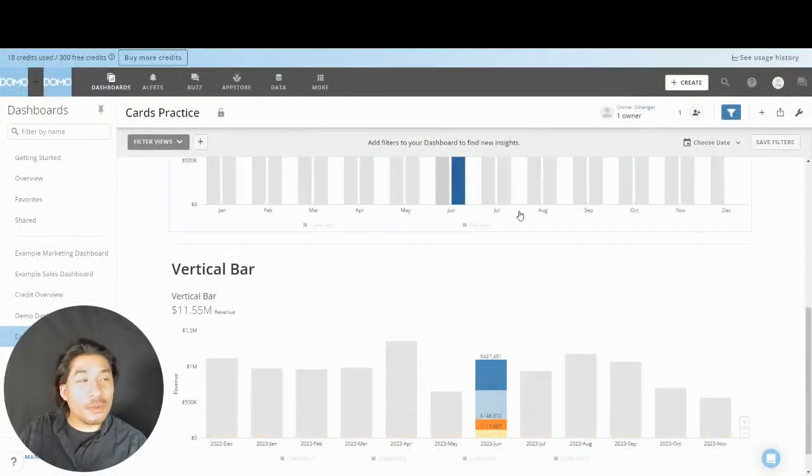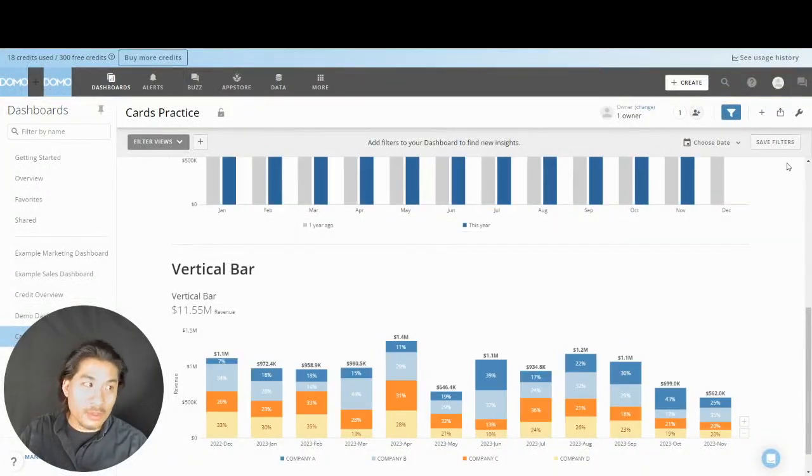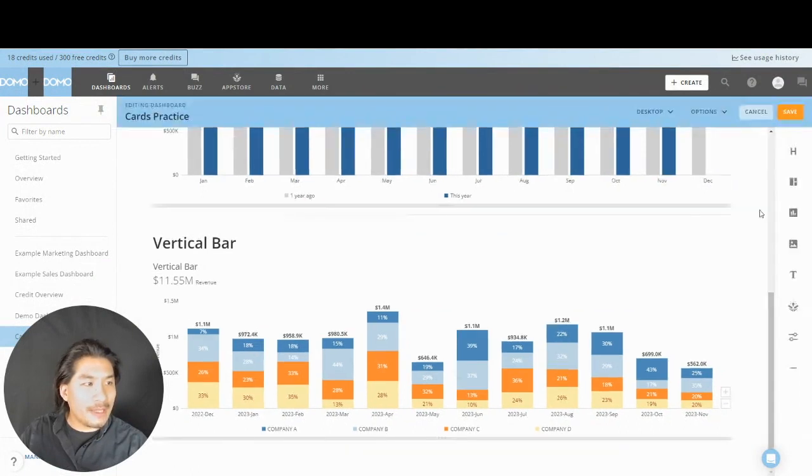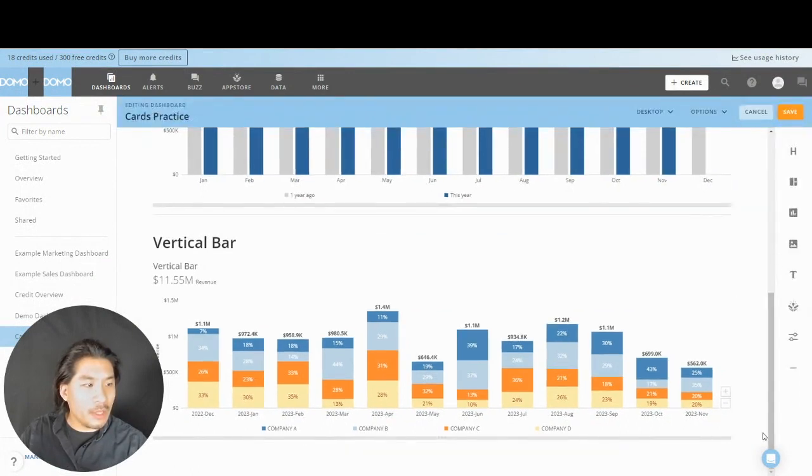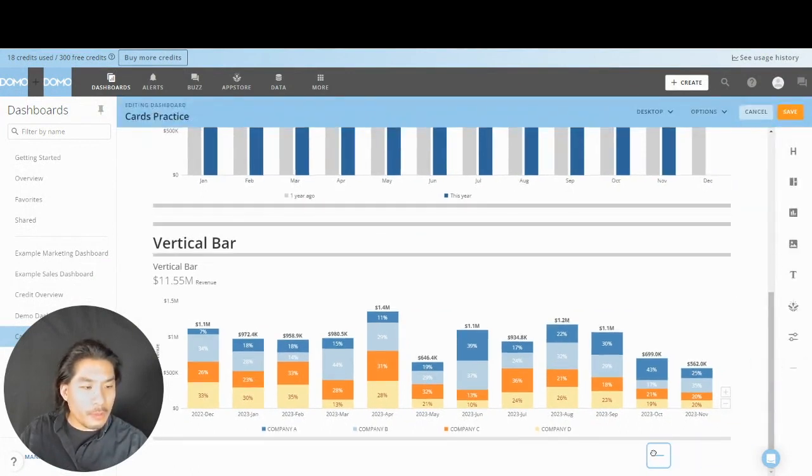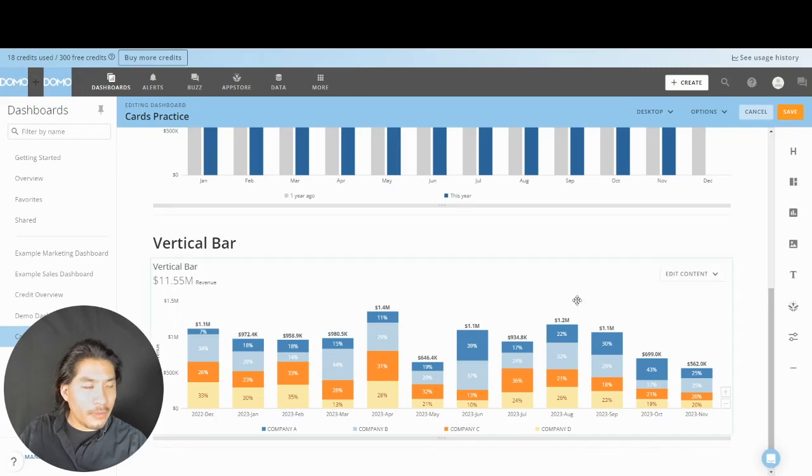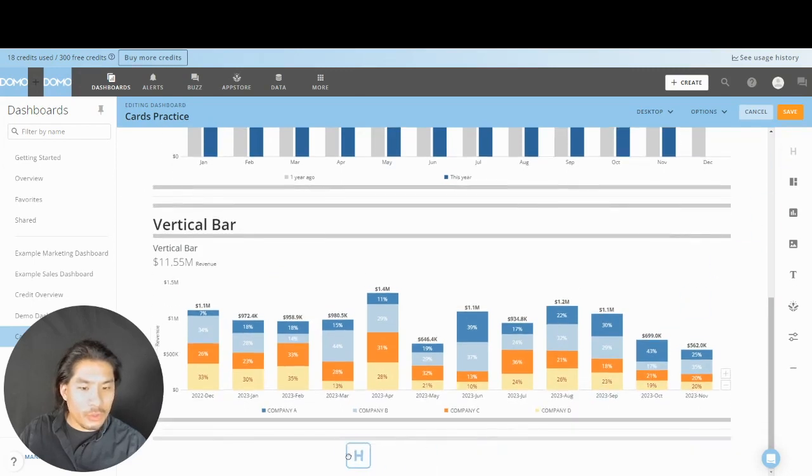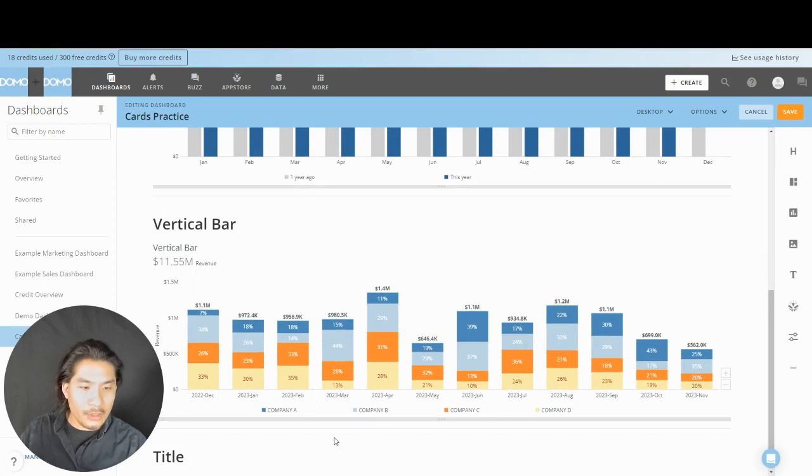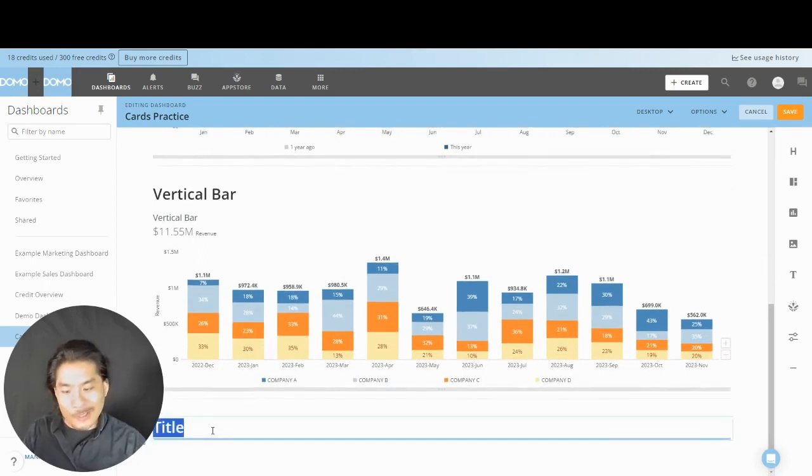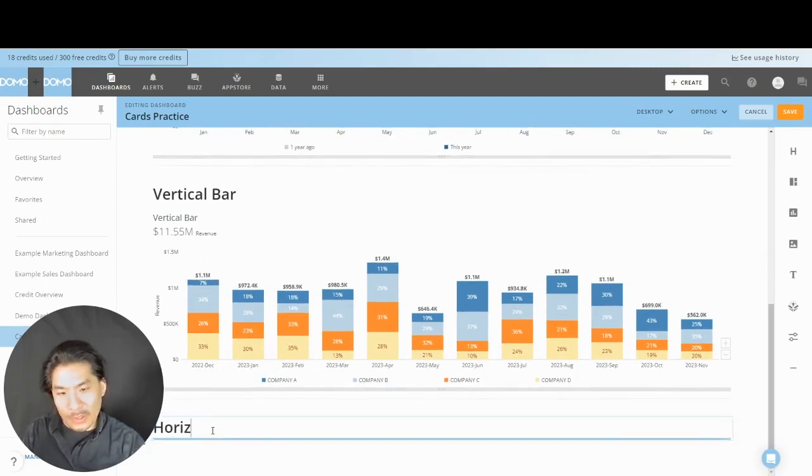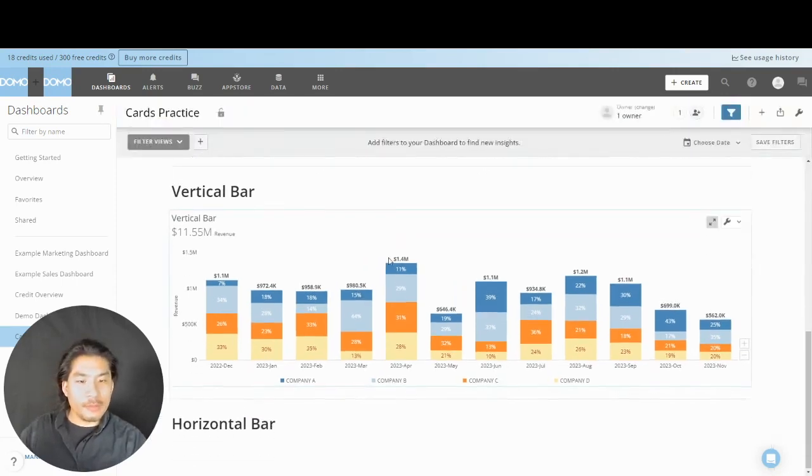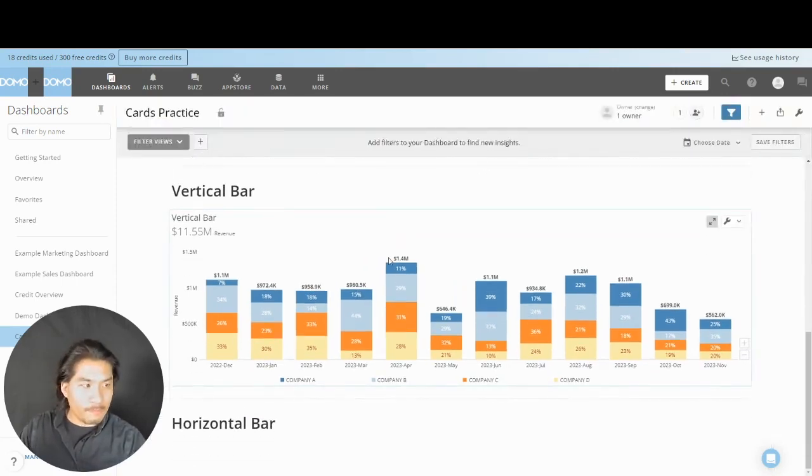All right, we're going to do another one. Hit the big wrench at the top to edit the dashboard. Go to the bottom and grab this border, put it right underneath. If you haven't done so already, grab that big H which is a header and put it right there where it highlights a darker gray. Here we're going to call this one horizontal bar. Hit save.